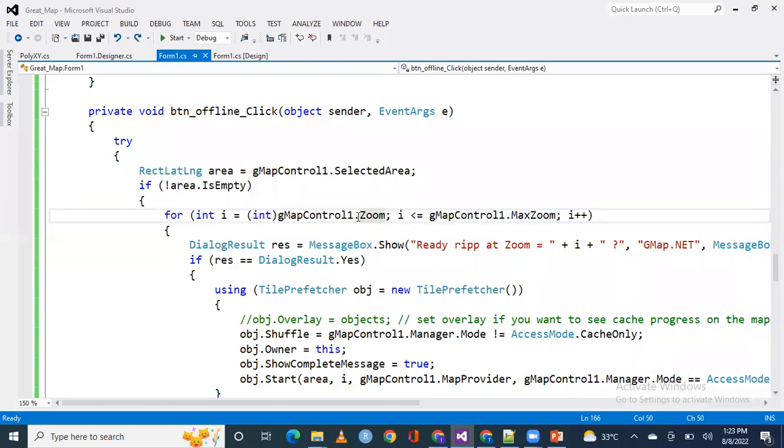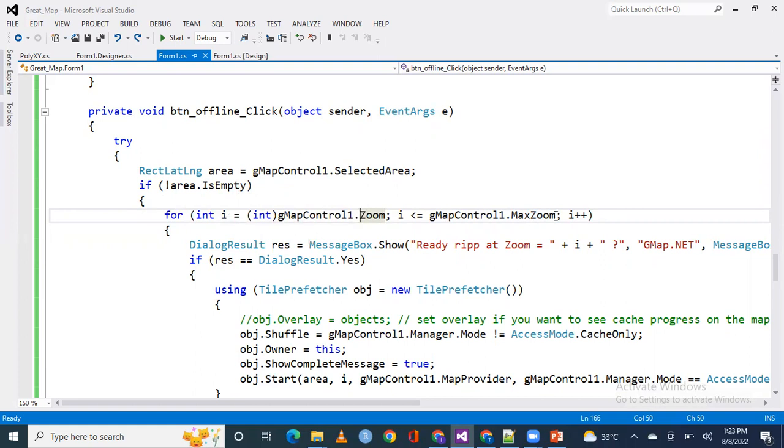This will draw an area and if your area is not empty this will go into this loop. The for loop will ask for maximum zooms. For example, if you are working on zoom level 11, you will be asked if you want to do it at 11 or 10 until the maximum zoom arrives.